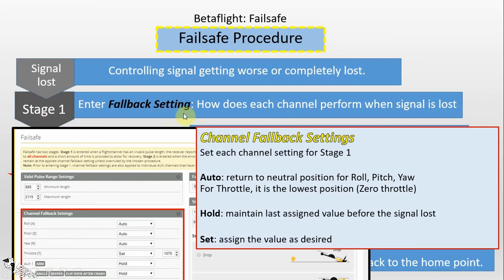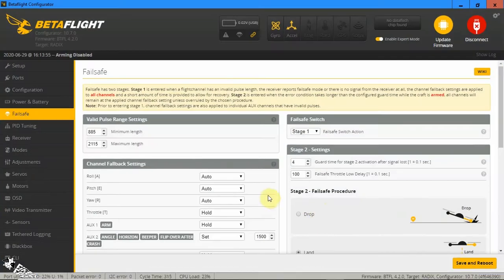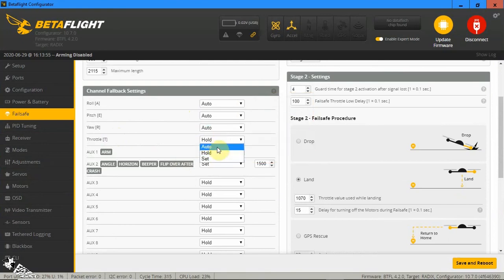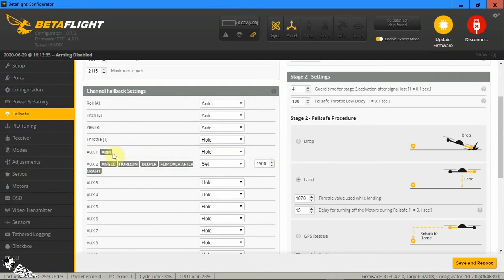The next step is Stage 1, where the quadcopter will use the fallback setting. You can set the fallback setting in the channel fallback settings box. In the Betaflight page, you have all the channels on your quadcopter. For roll, pitch, yaw, and throttle there are three options: auto, hold, and set. For auxiliary channels there are only two options: hold and set. The auxiliary channels that you have assigned a mode to will display here with a tag of the mode, such as arm mode on auxiliary 1.